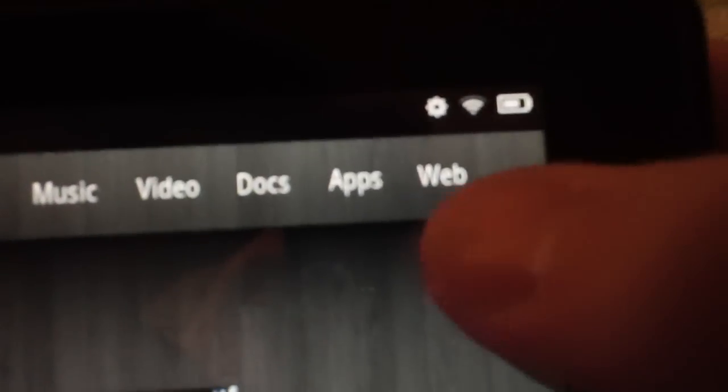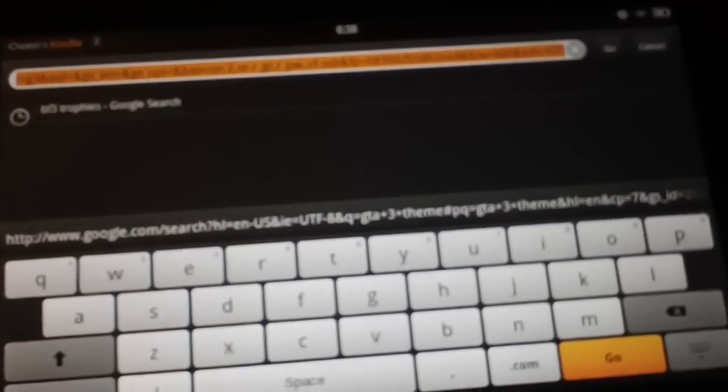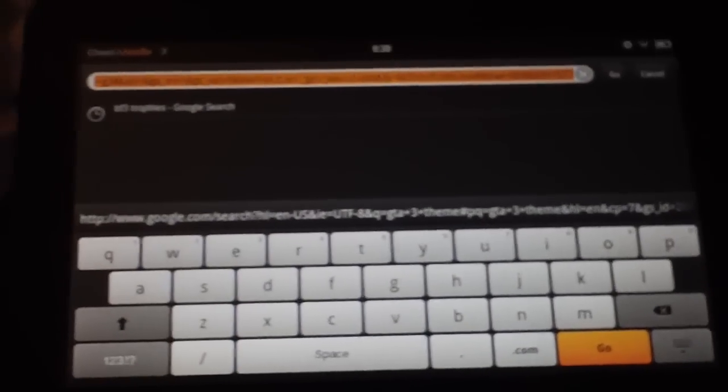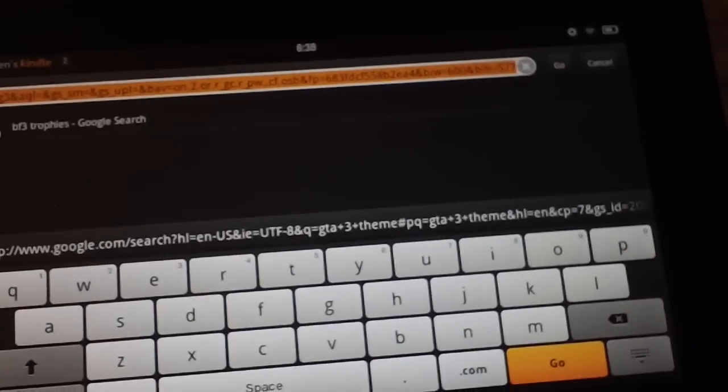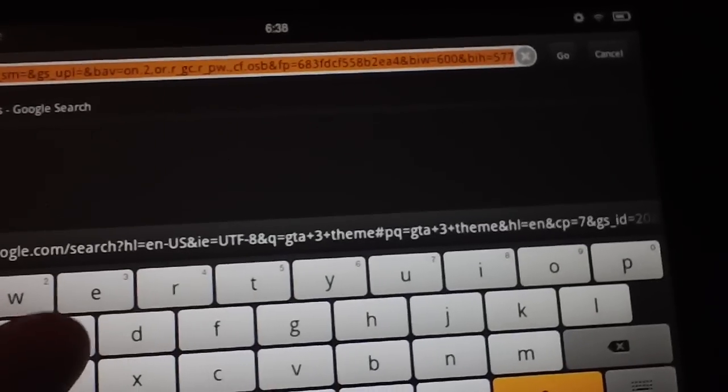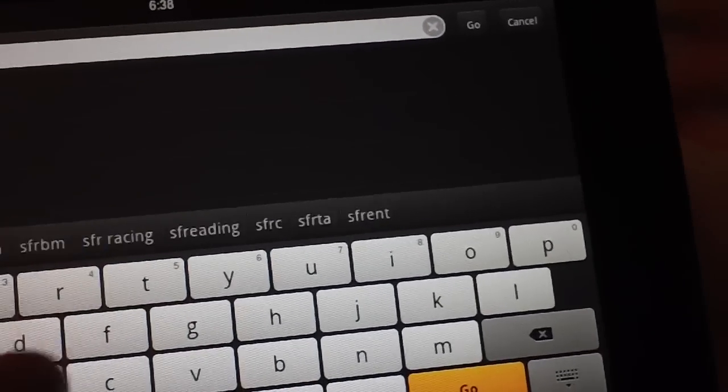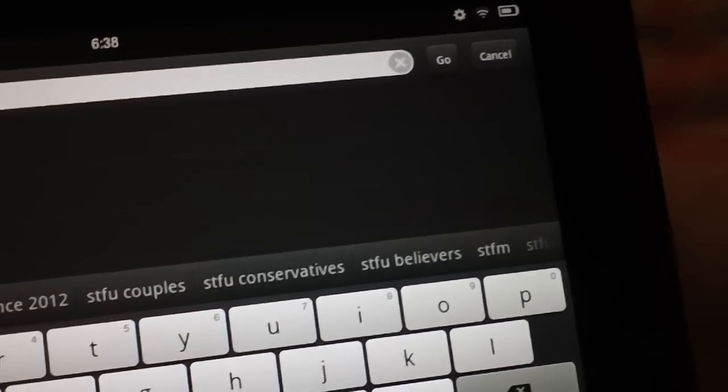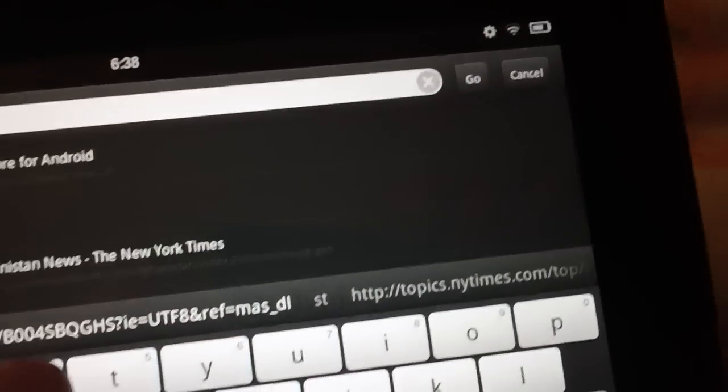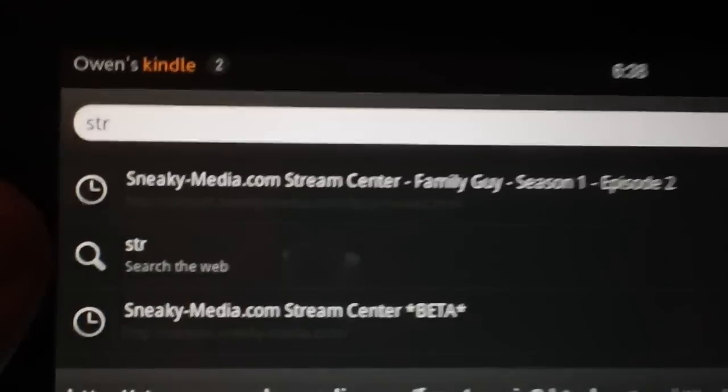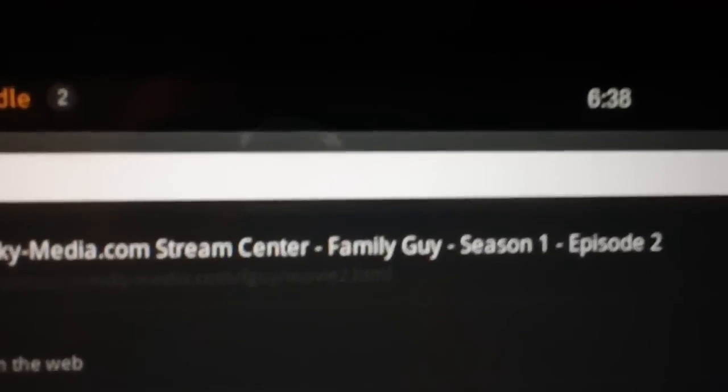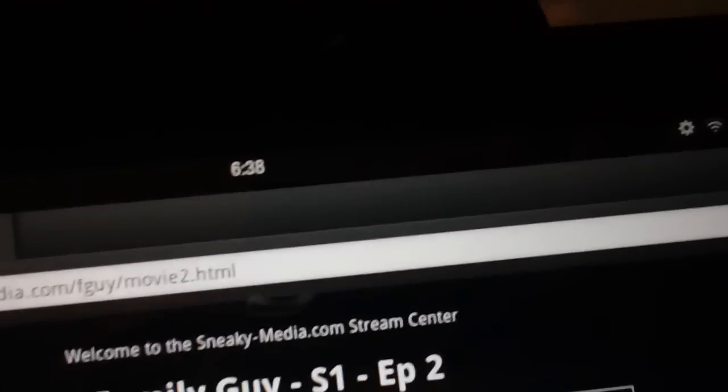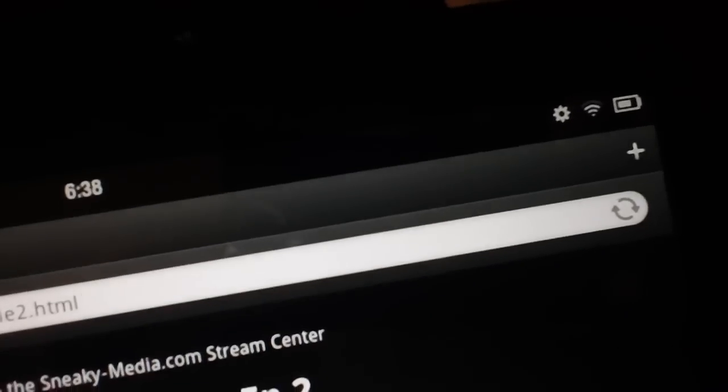I'm actually gonna show you one thing, because why not. Up here in the top right is your web browser. If you open that up, I'm gonna show you guys now really quickly how to stream movies live on your Kindle Fire, completely free of charge. You're gonna want to type in stream, oh I misspelled it already, stream. Come on, it's right there up top. Stream.